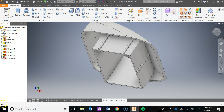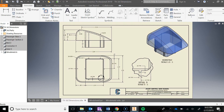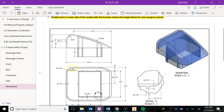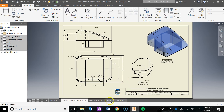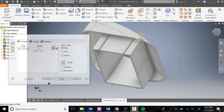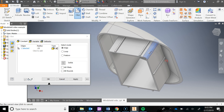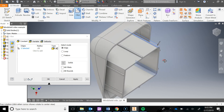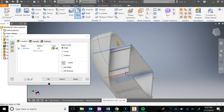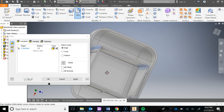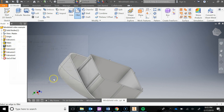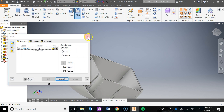The last thing we need to do is add some fillets under here. Those fillets are 4x radius 0.15. I'm going to go Fillet, change the radius to 0.15, and click this corner, this corner, this one, and this one — four corners total. Hit Apply, say OK, and close that out.